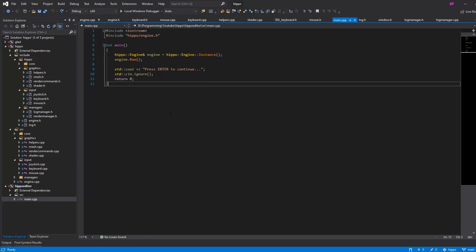Hello and welcome back. Today we're going to add the concept of an app to our engine. What that's going to entail is moving the int main into hippo.lib and having an app be defined by the user of the engine — in this case, Hippo Editor. This app will have endpoints like initialize, shutdown, render, update, all that sort of stuff.